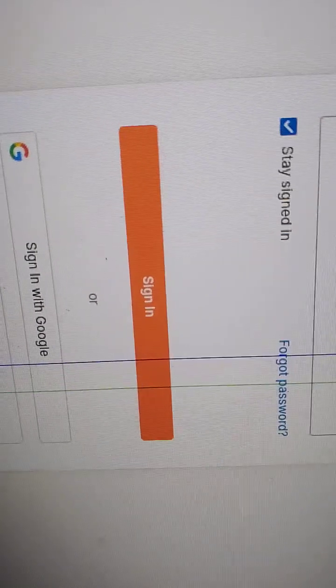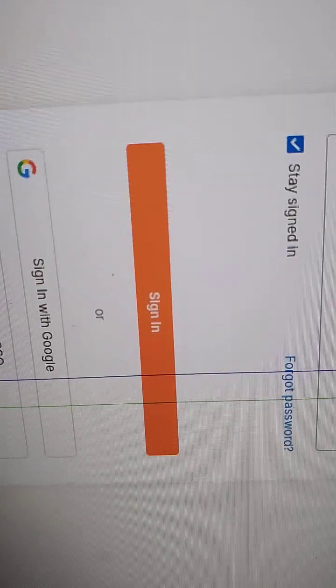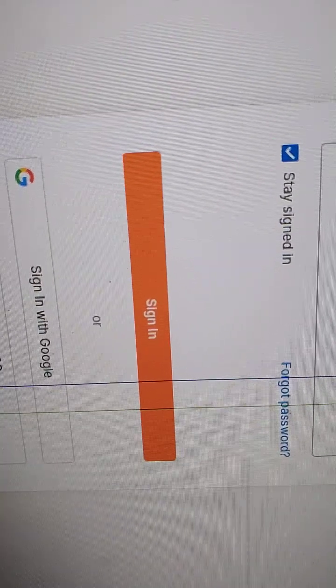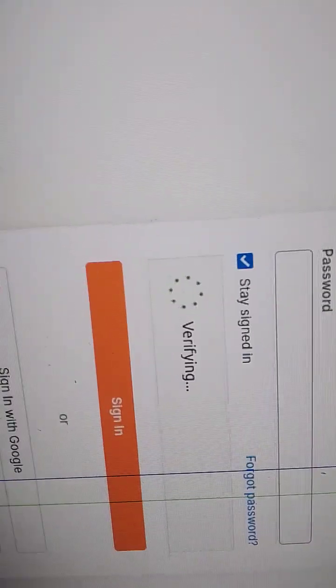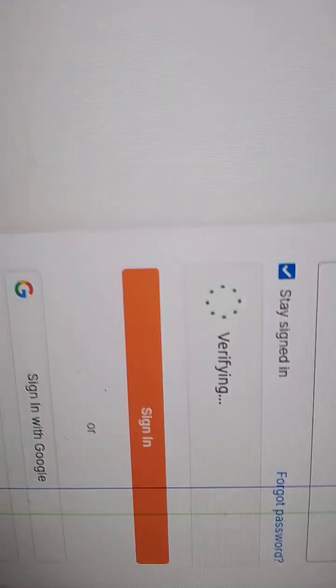Look at this. I don't even have an option 2 to verify. Those little text CAPTCHAs where you could verify, they're not even there.